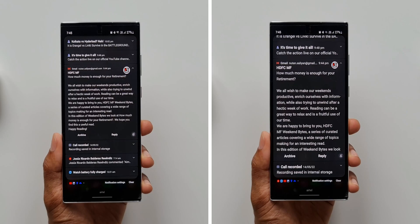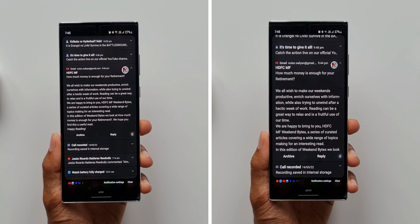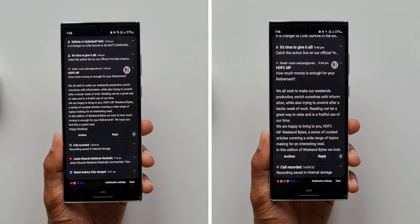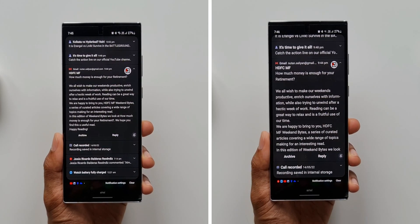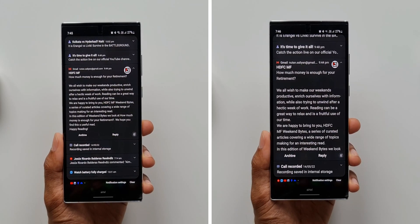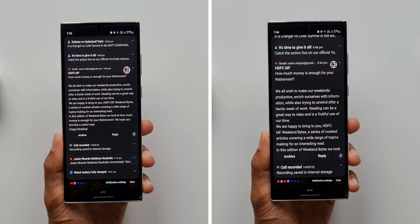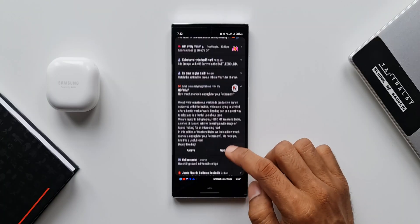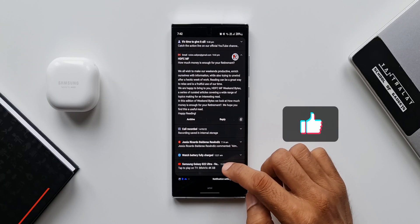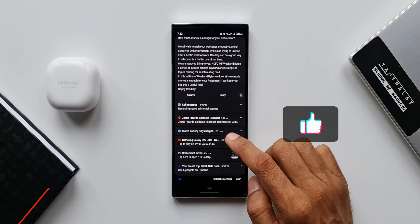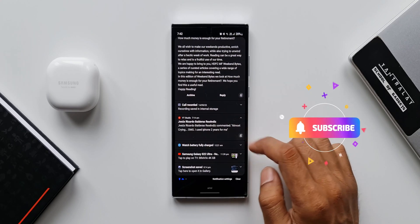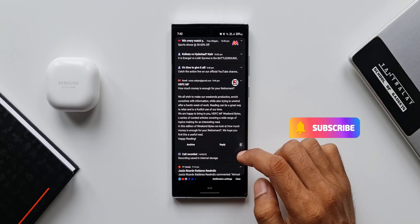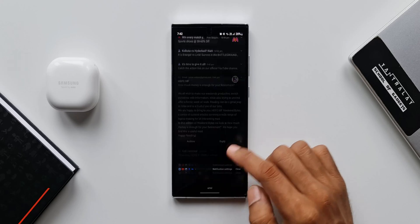This is the only way we can increase the font size of the notification contents. I know most of you are already aware of it, but if you're new to Samsung and already on One UI 4.0 and finding the notification panel's contents to be too small, this is the only way you can increase it. That's a simple tip I wanted to share with you guys.